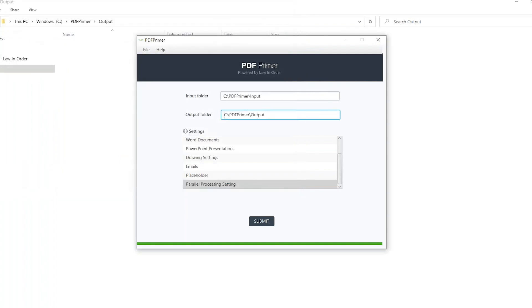When all settings have been selected and paths copied in, a user will click Submit and processing will commence.